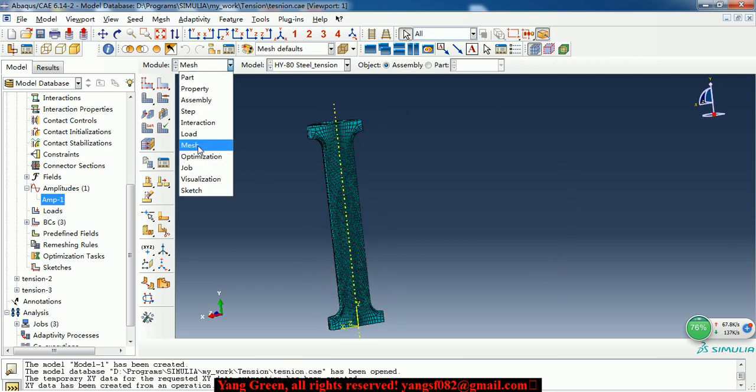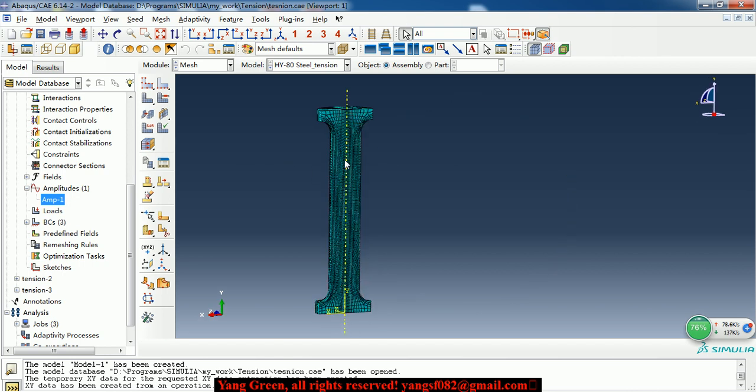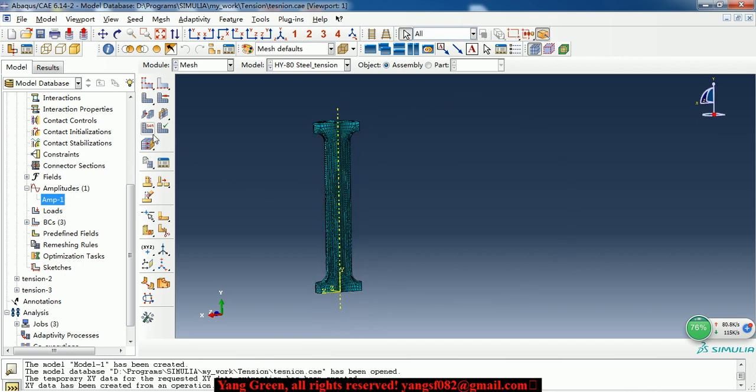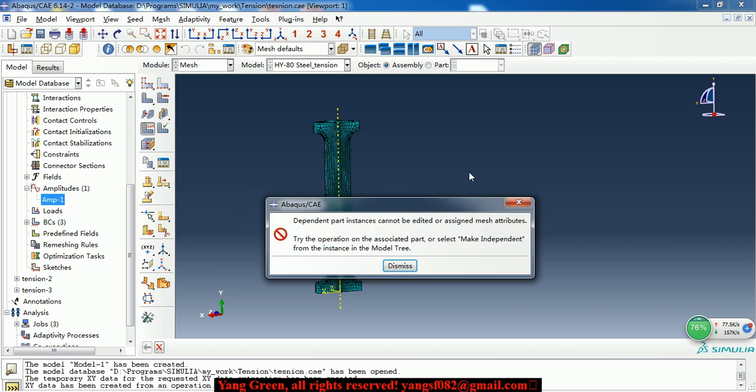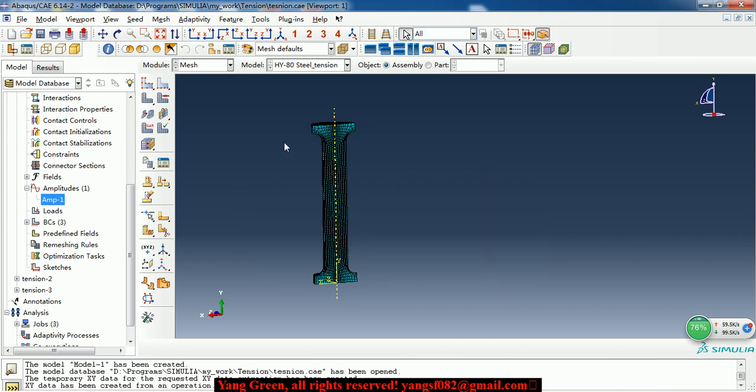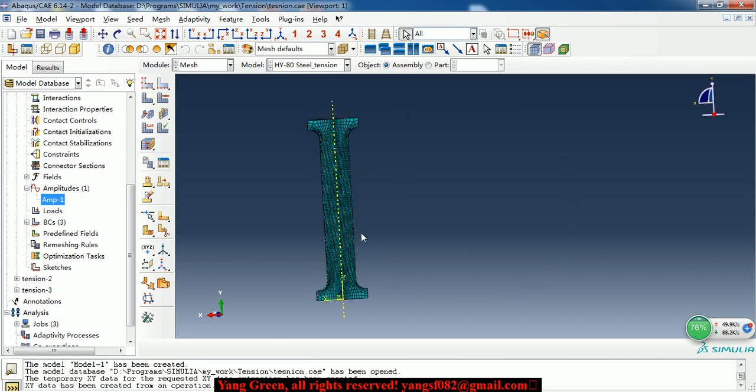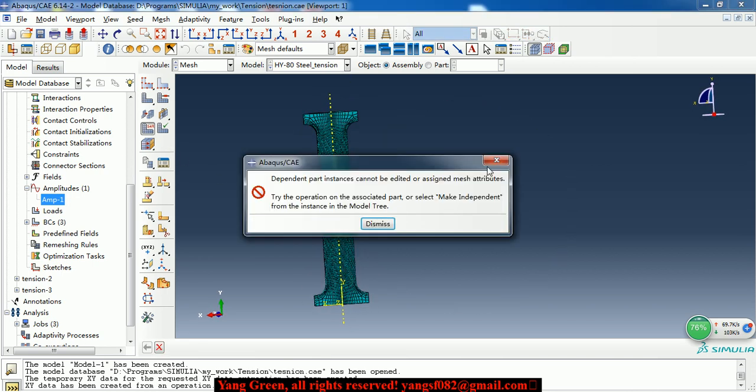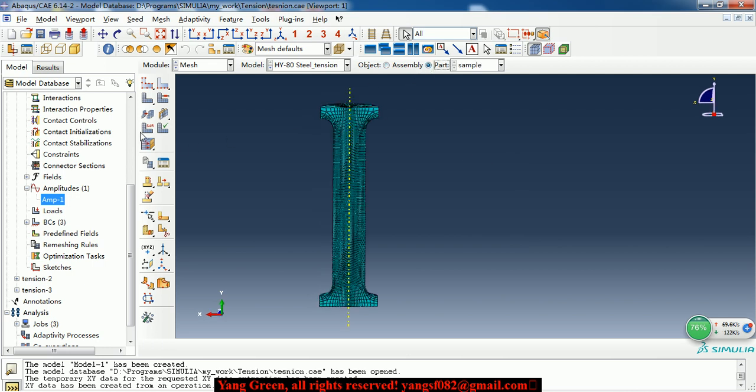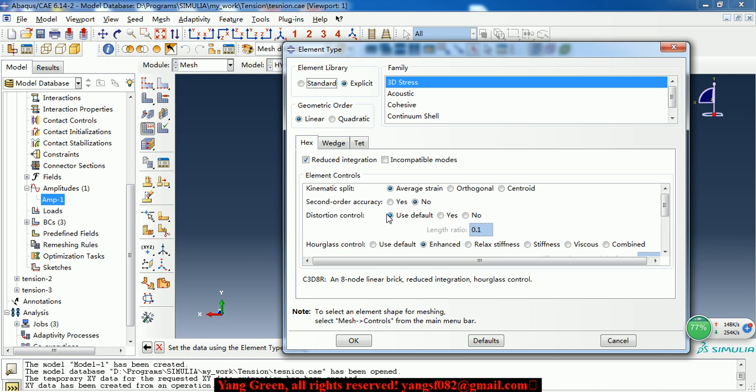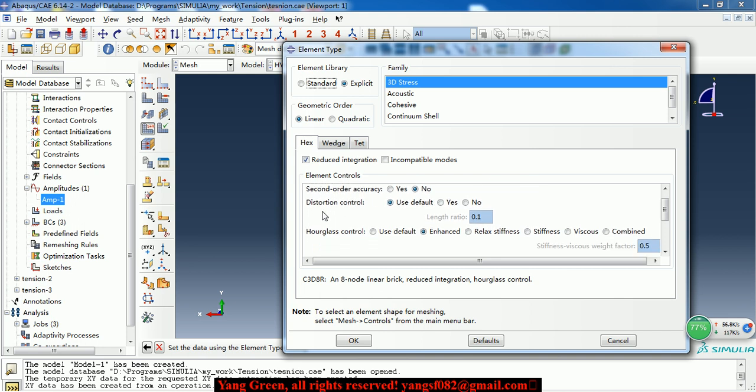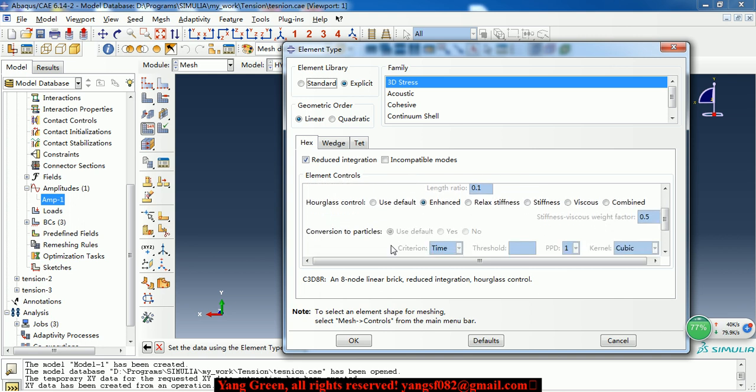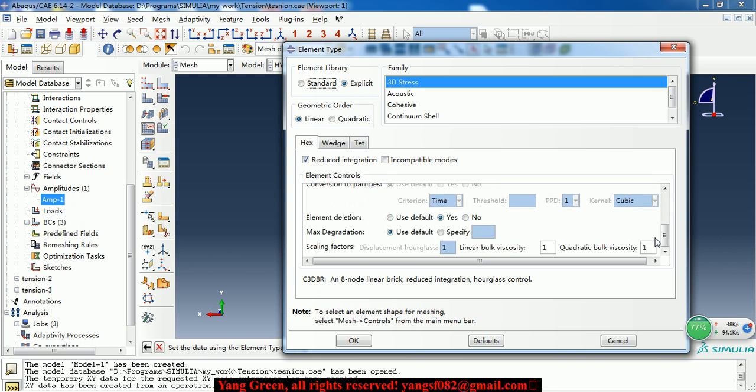But as we mentioned before, to realize the element deletion, we need to define the damage criteria and element deletion. Here we make the element deletion. Make it to yes.